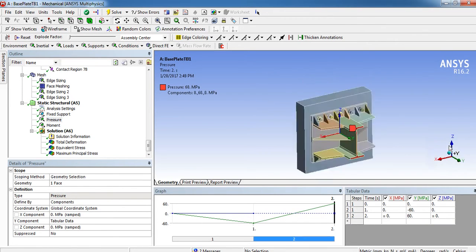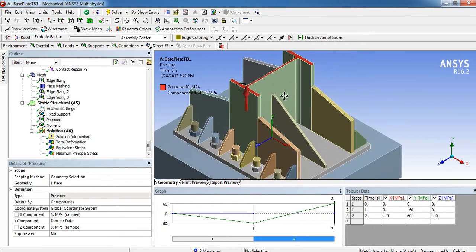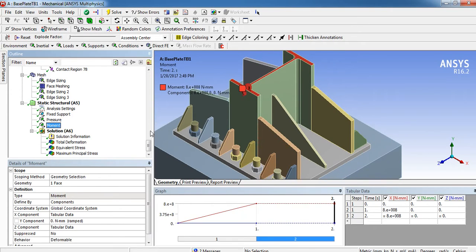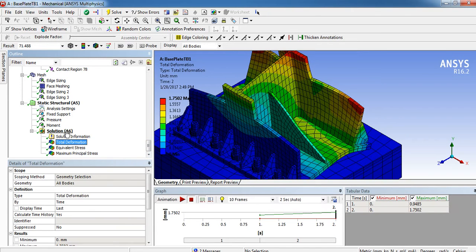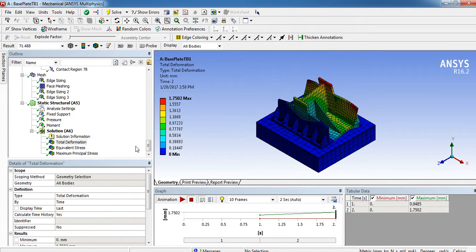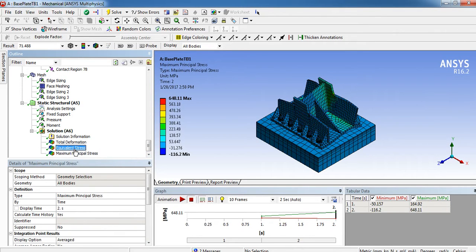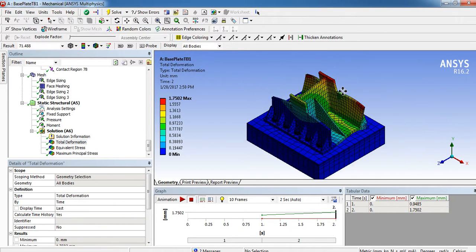I generated a pressure load — the pressure direction is upward, representing tension applied uniformly distributed throughout the section — and then applied a moment. Initially I ran it under compression, then under tension. In the solution, I requested total deformation because deformation gives the most realistic behavior, as well as equivalent stress and maximum principal stress. I'll now show you what was found when the analysis was run.